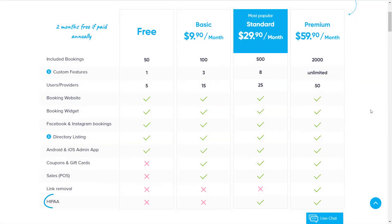Please note that HIPAA compliance is only available for Standard and Premium Subscription users.